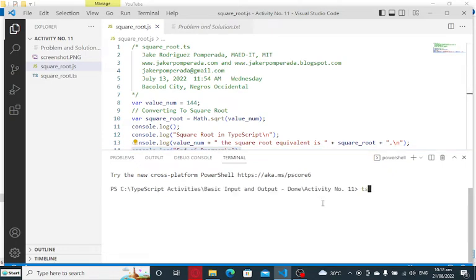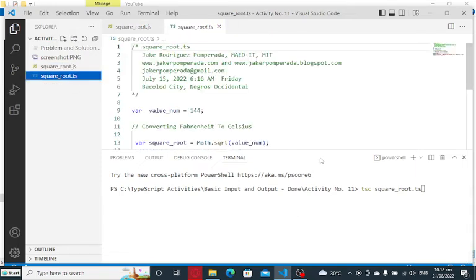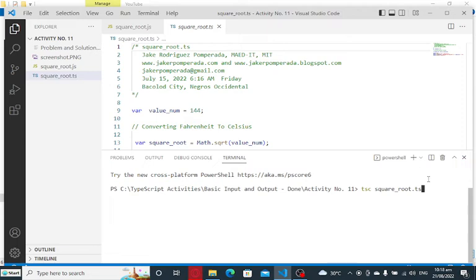To execute, type tsc square_root.ts. This one, ts for TypeScript.